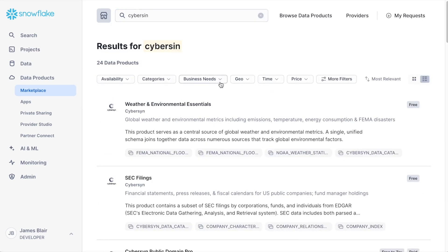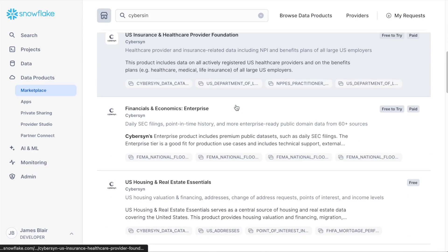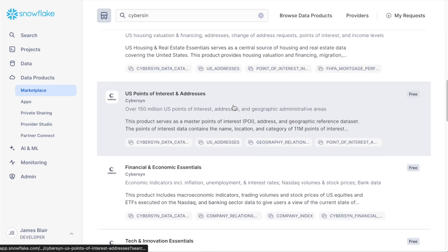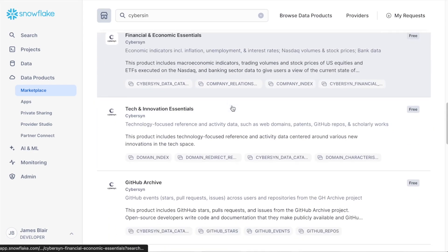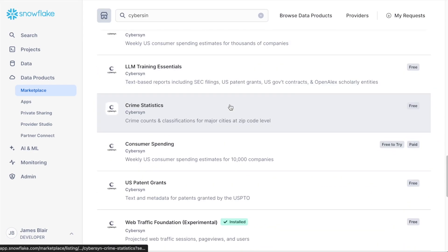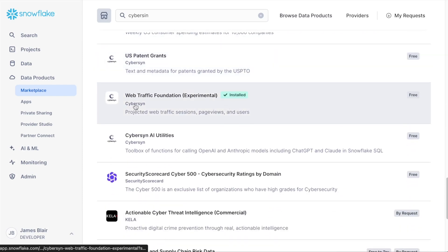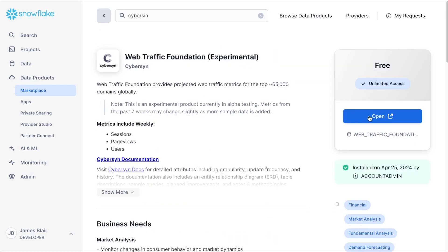Cybersyn offers a number of different data assets on the Snowflake marketplace, but we're going to scroll down and look for the web traffic data set. Here we can see the web traffic foundation experimental data set. Select it.